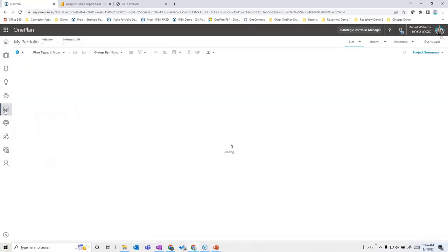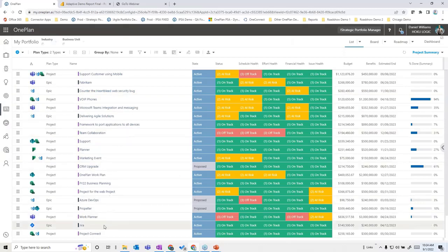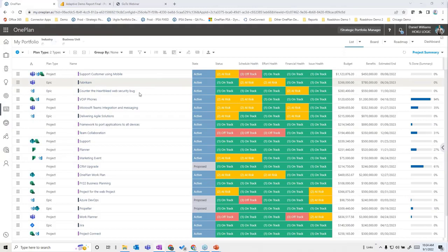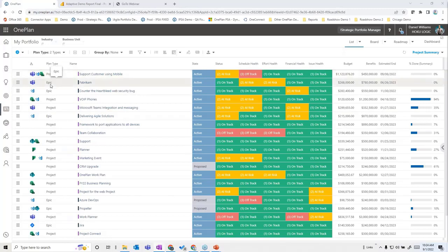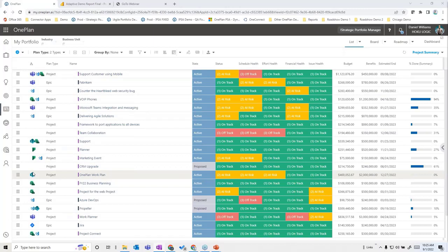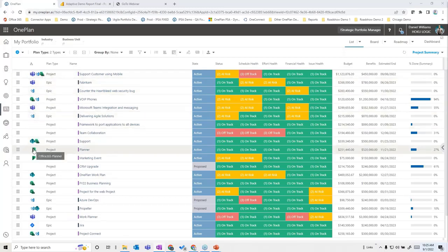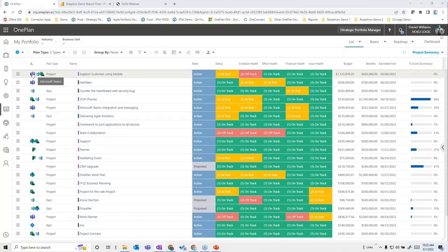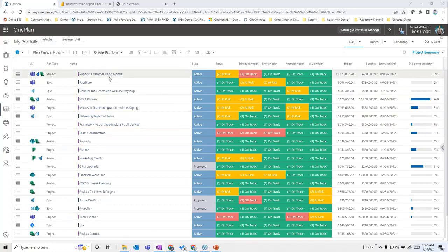Moving to the project portfolio, I'm looking at a flat portfolio of all the different projects or initiatives we might be working on. I have different plan types: projects identified as more waterfall-type, and epics which are more agile. Notice the icons on the left — these indicate a variety of execution tools, including Azure DevOps, Microsoft Project, Office 365 Planner, or combinations. Some projects have no icons, meaning One Plan is fully capable of managing them without connecting to other tools.